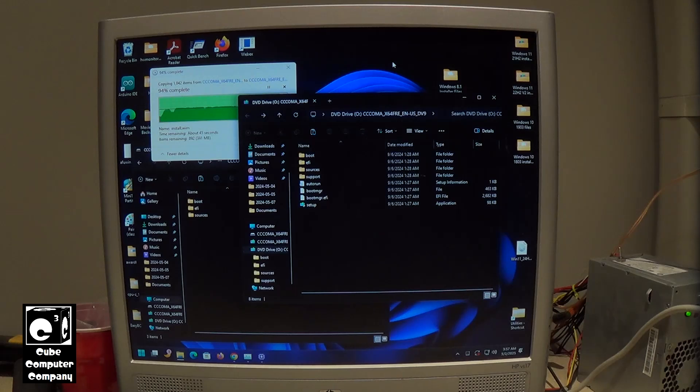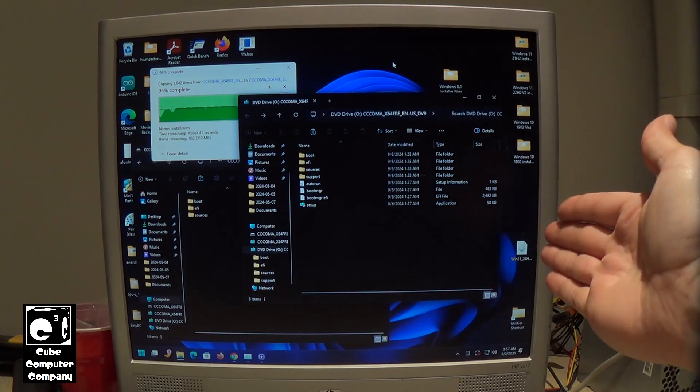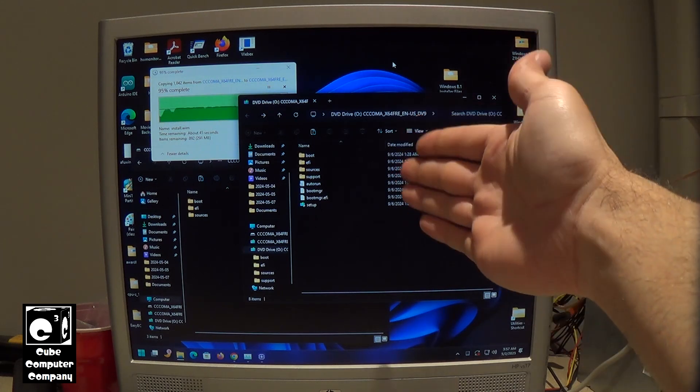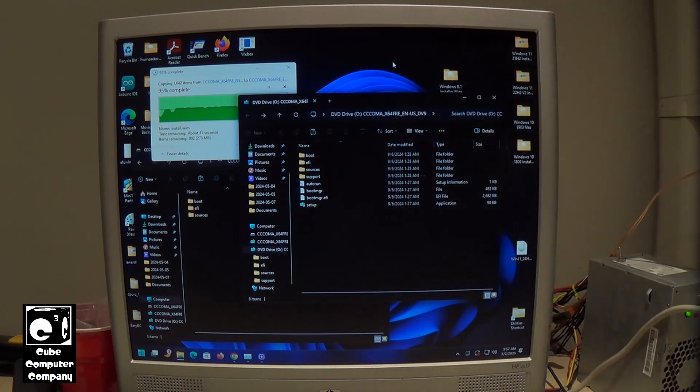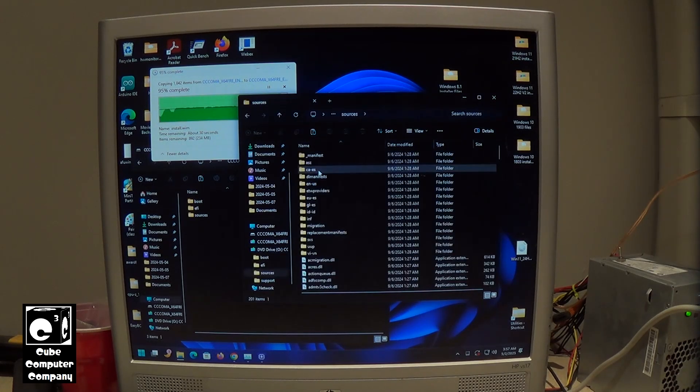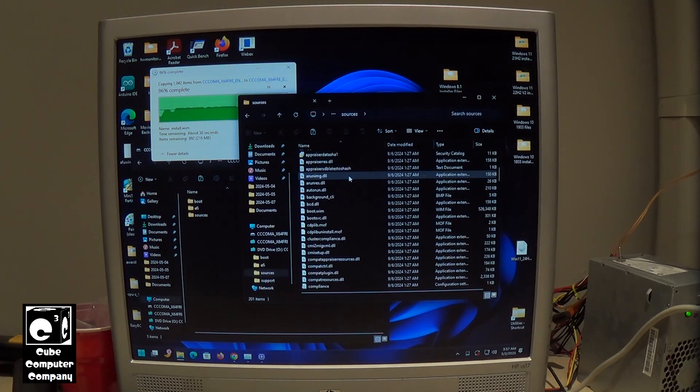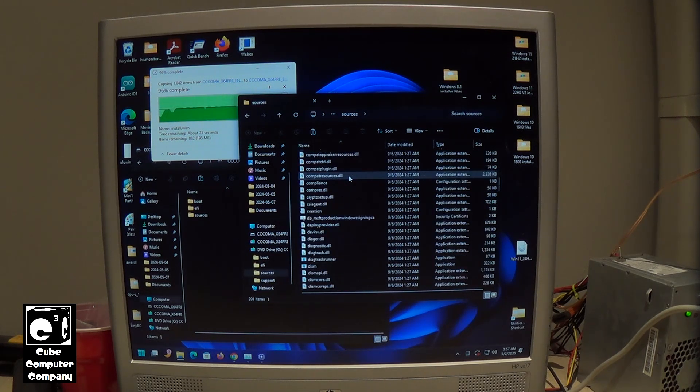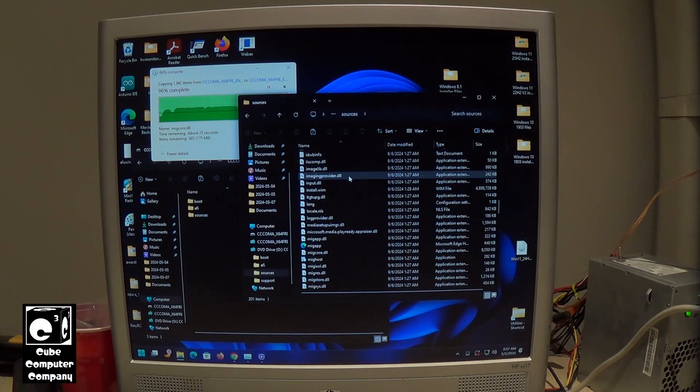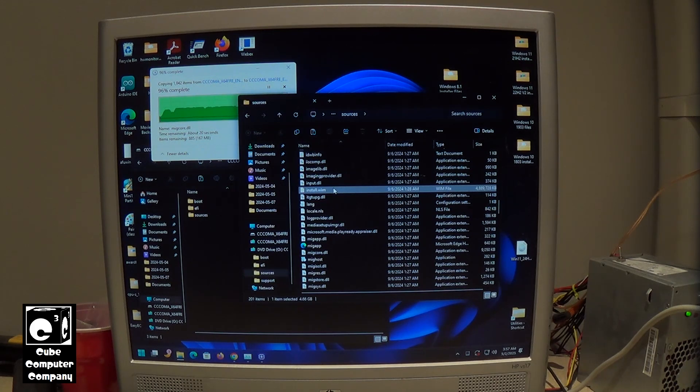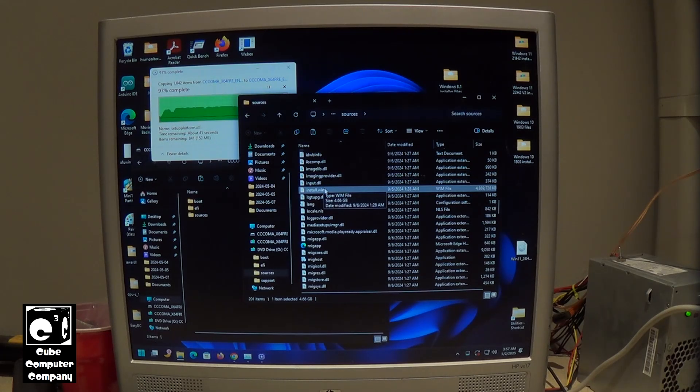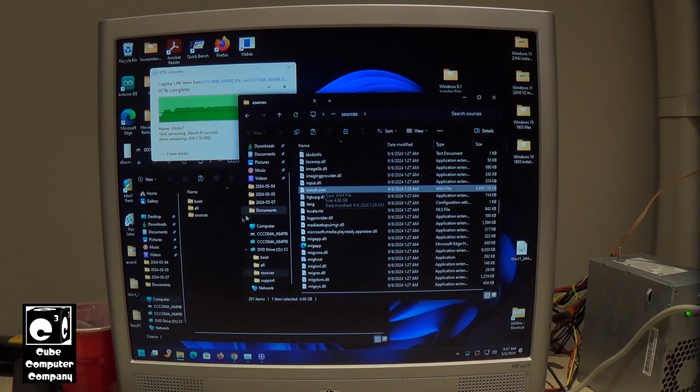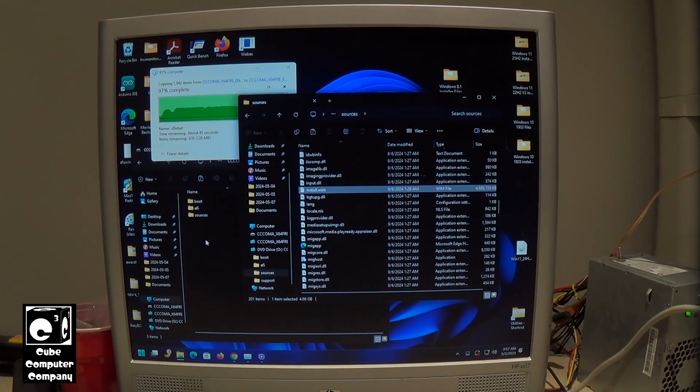And once that's done, then you will go ahead and mount your Windows 11 24H2 image as I've done here. And then what we'll do is go ahead and go into the sources folder and locate the install.wim file there. And then what we'll do is once that finishes up, we're going to copy this and paste it over into the new drive we're setting up. That's going to replace the install.wim file that's there.